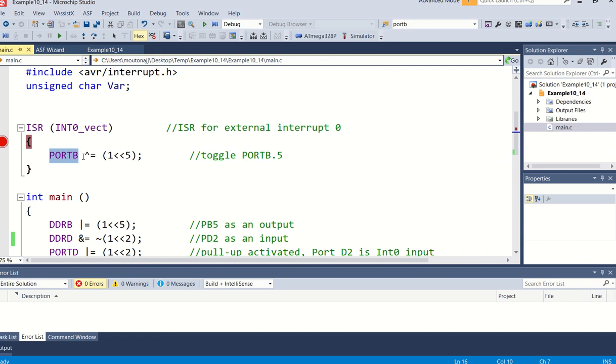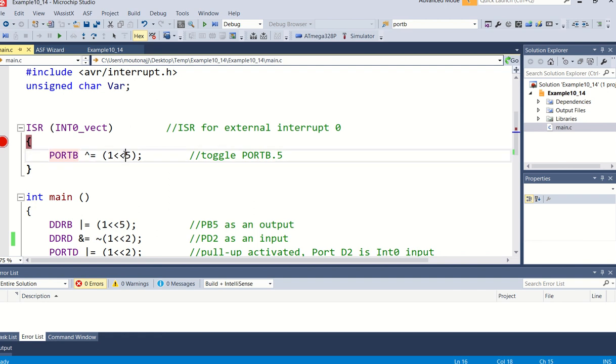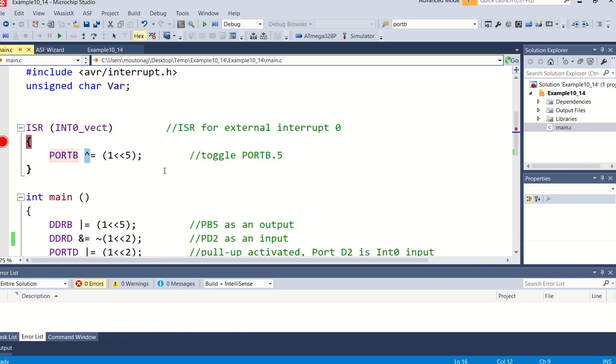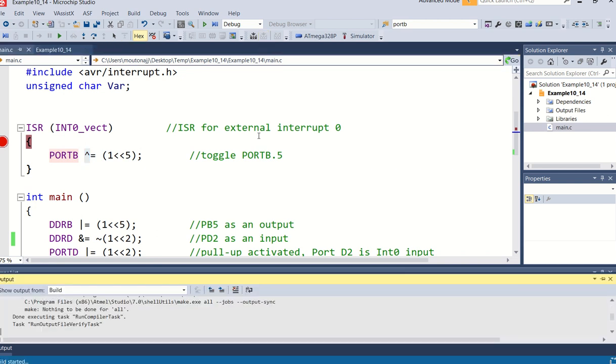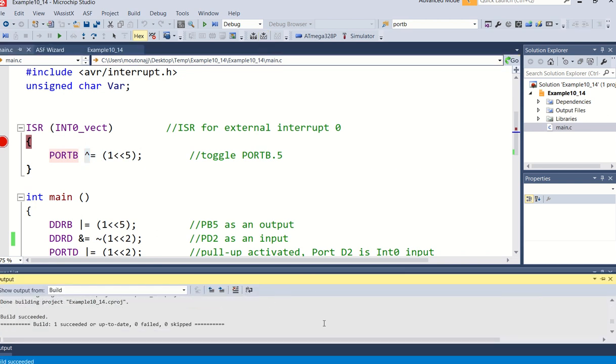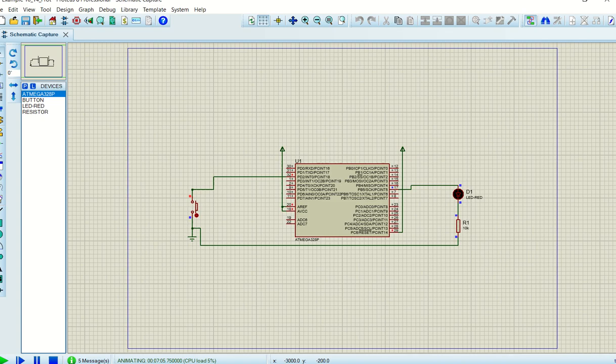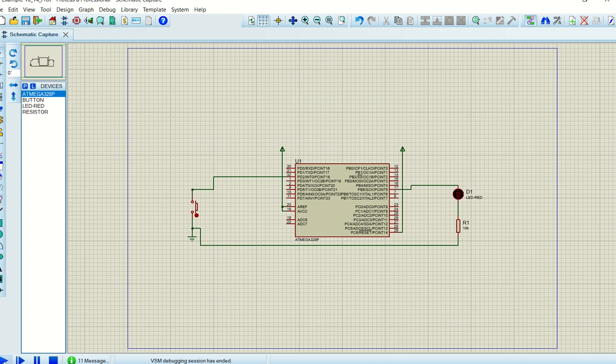So when you get to the interrupt service routine, what is this thing doing here? It says you must write, basically what this one here means is it's exclusive ORing bit number five in Port B. And exclusive ORing something actually means you toggle it. So if it was a one it will become a zero, if it's a zero it will become a one.